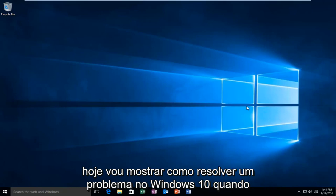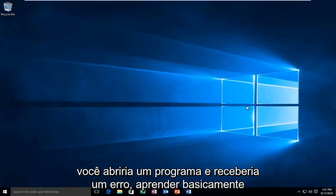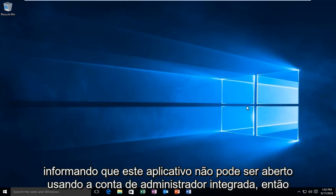Today I'm going to be showing you how to resolve an issue within Windows 10 when you would be opening up a program and you receive an error alert basically stating that this app can't open using the built-in administrator account.